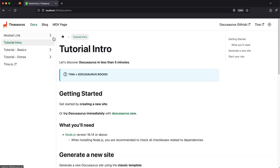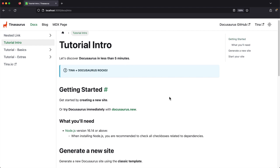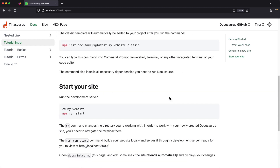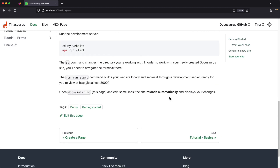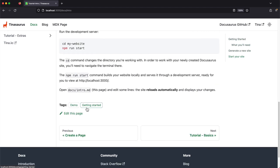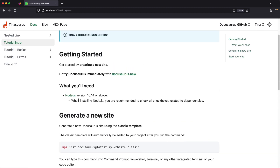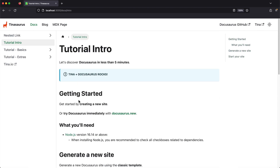Here you can see an example of the docs that Docusaurus generates. From the source files that are written in MDX you get all the features users will come to expect, like breadcrumbs, linkable headings, a table of contents, tag links, and more.